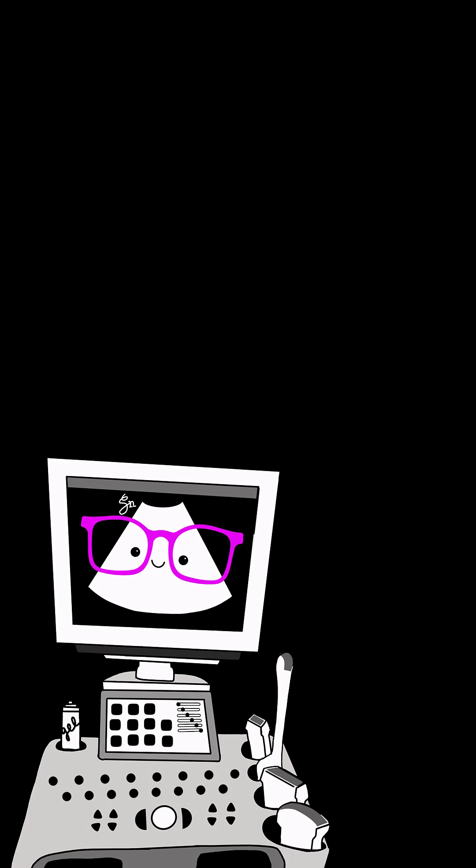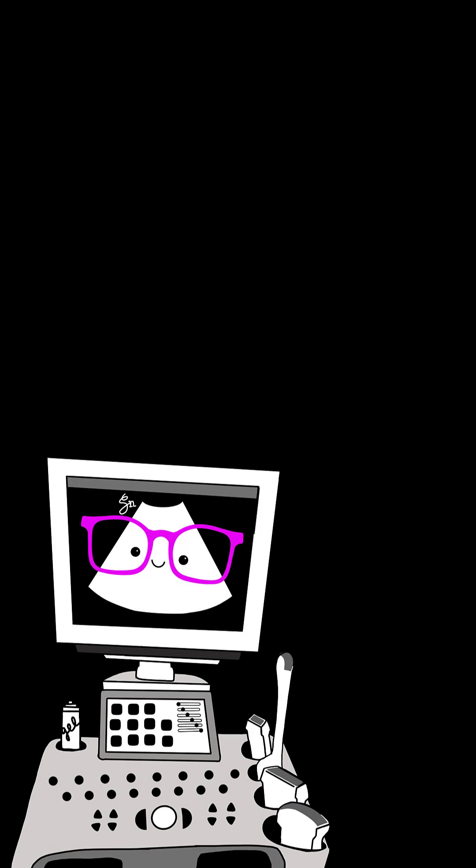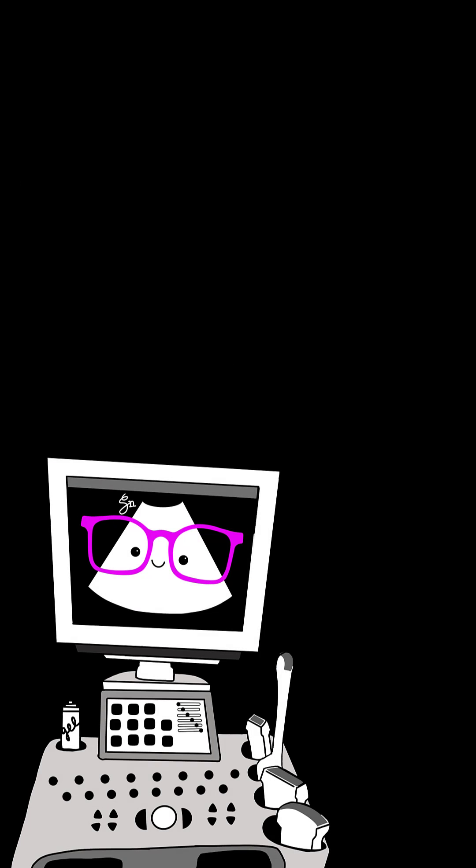Number 2. What is the first major branch of the aorta seen by ultrasound? The celiac trunk.